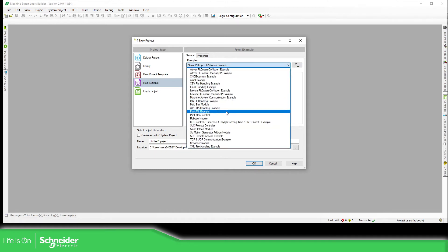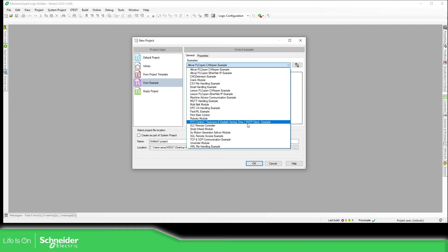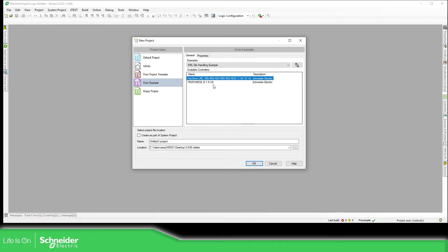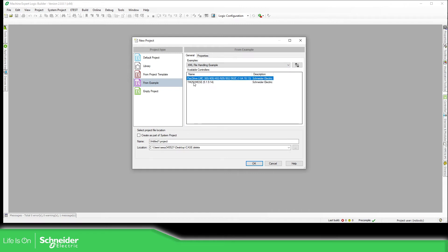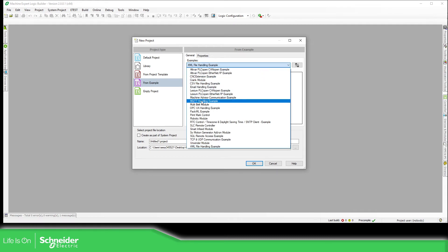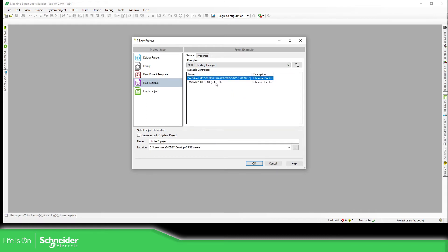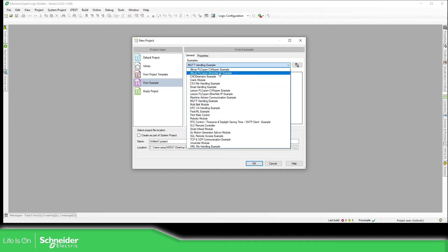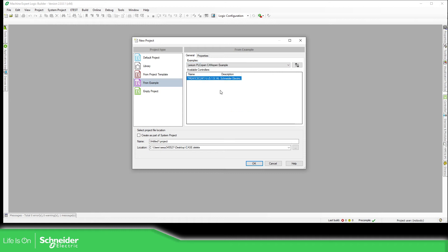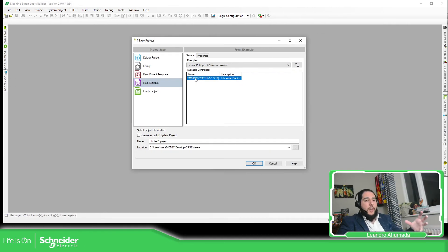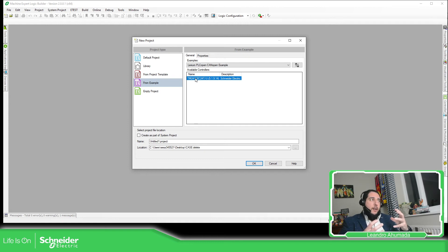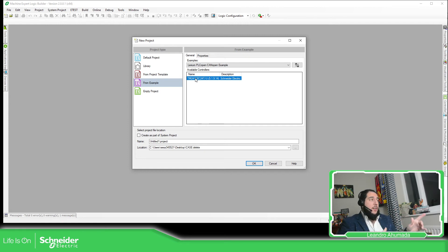So in this case you have, for example, I want to know more about the XML file handle, and you have two examples, one for PacDrive and the other one for the Modicon M251. If you want more for MQTT, you have the PacDrive and you have the Modicon M262. And if you want, for example, how to use the PLC open for CANopen communication to connect to the Lexium, you have an example of the Modicon M241. So this is how you can check the database of examples inside the Machine Expert.